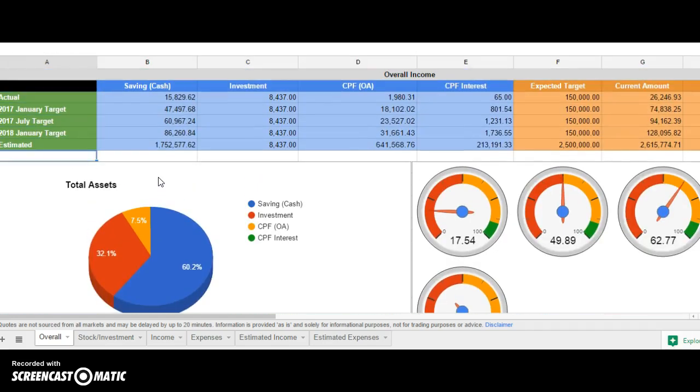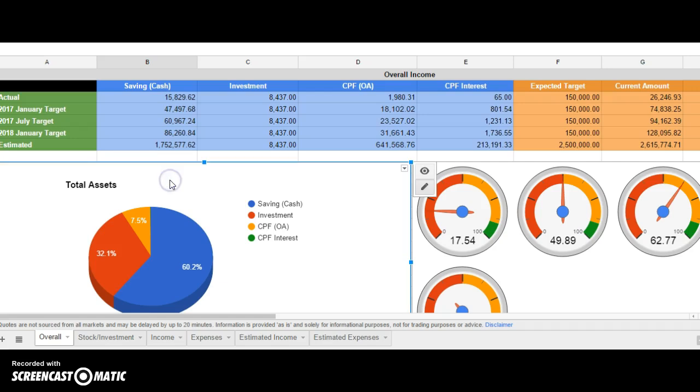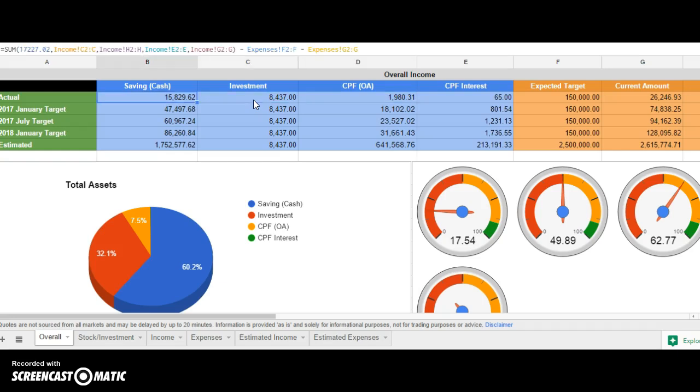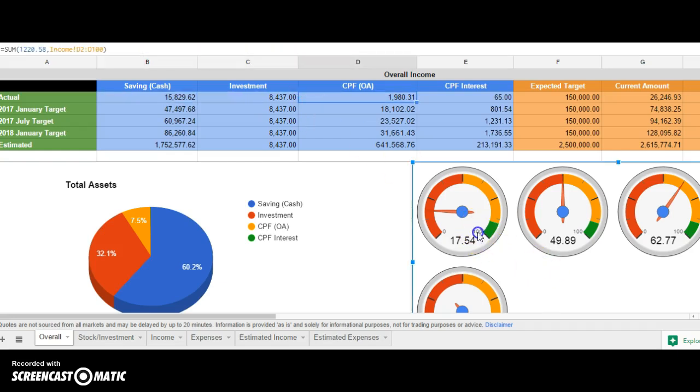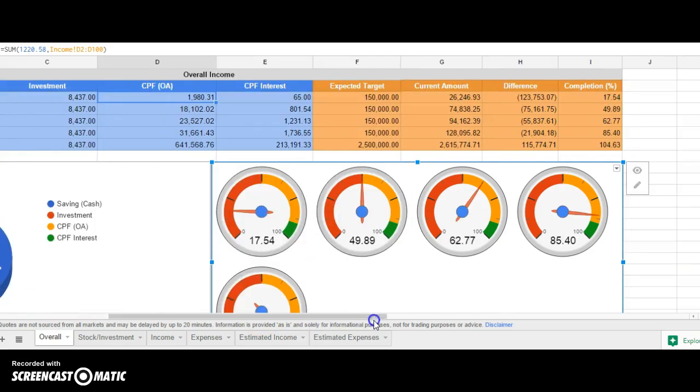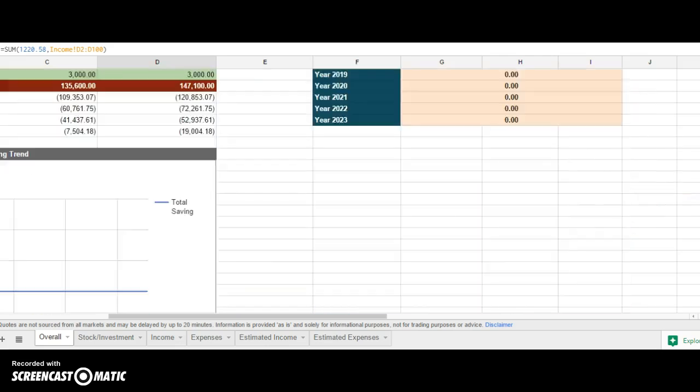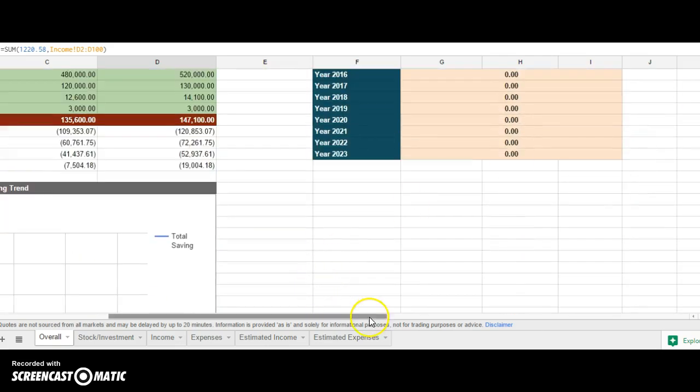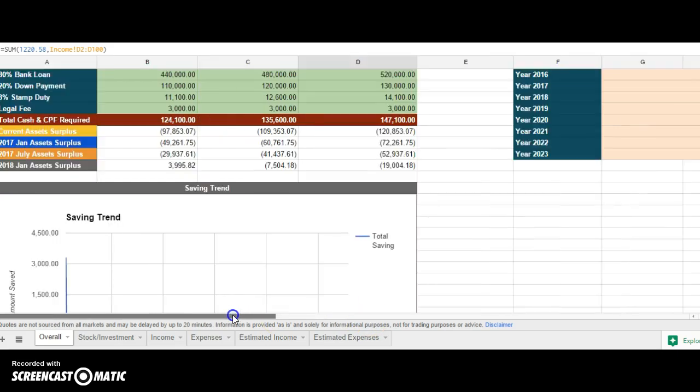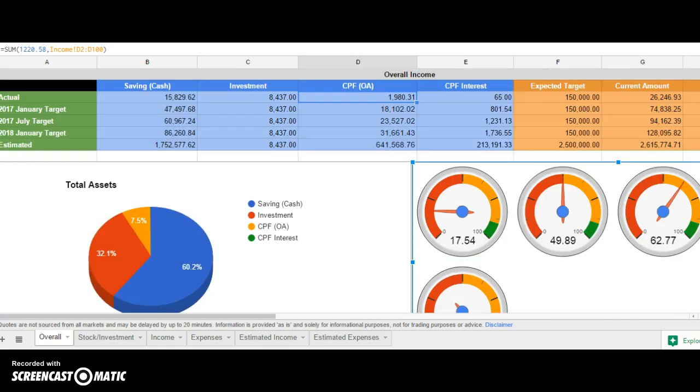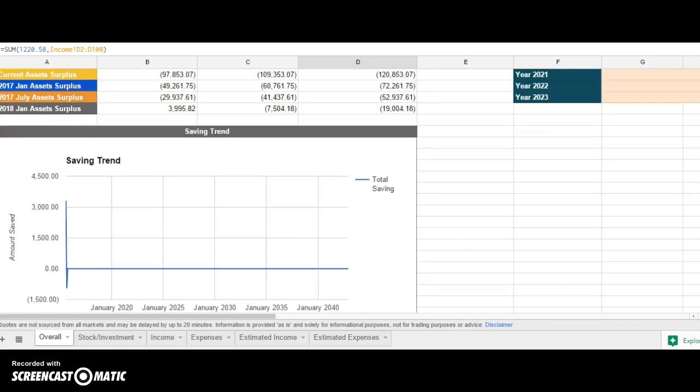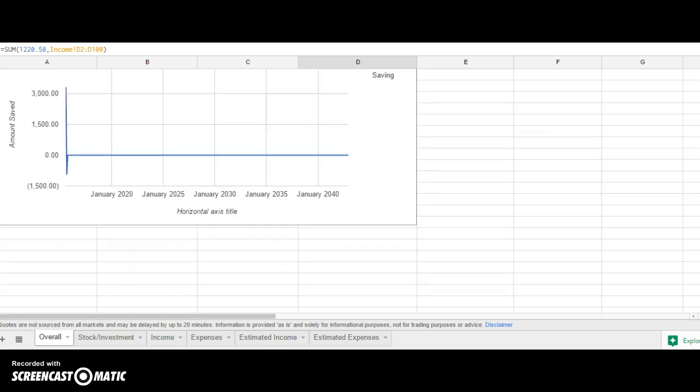This is auto-generated, so you don't need to edit anything here. It will reflect once you enter the amount of dividends collected on the income section. These parts represent the actual current amount you have, and these are all the target gauges which represent the percentage itself.